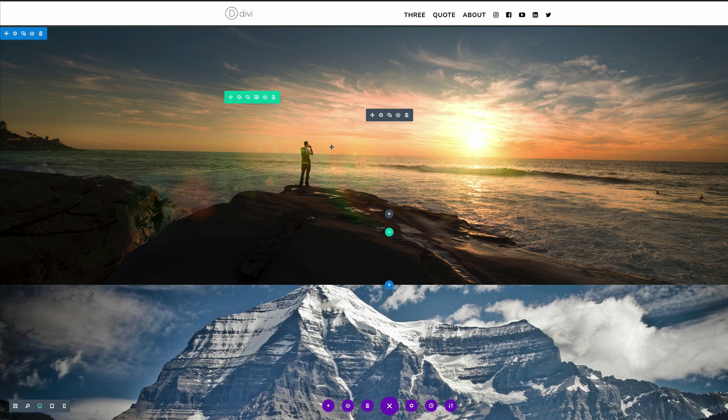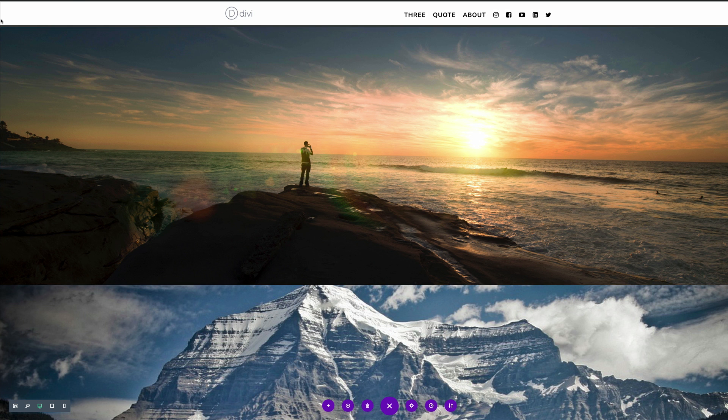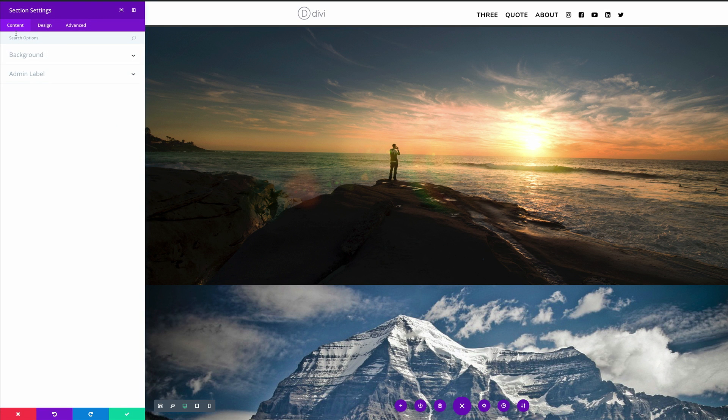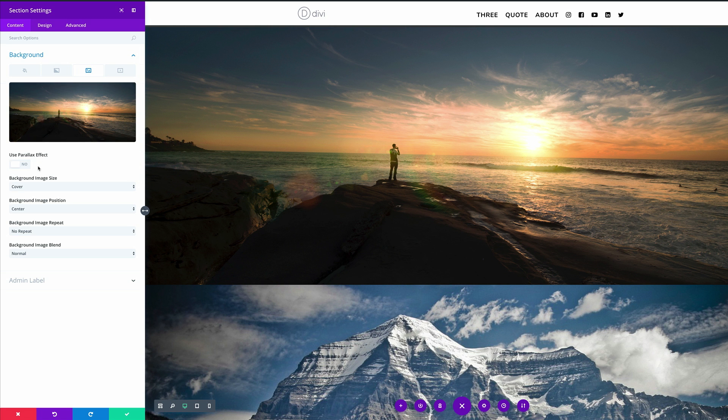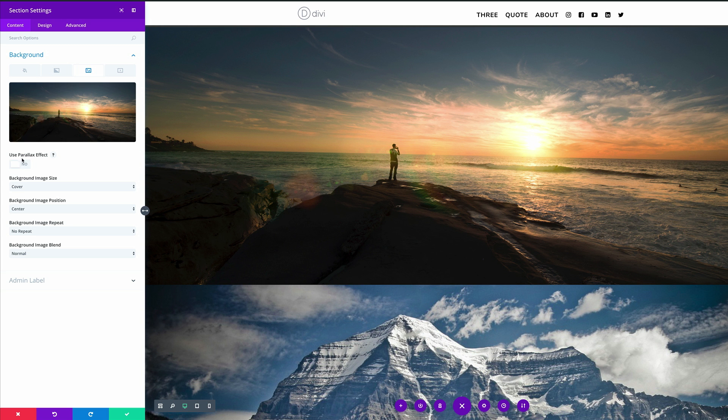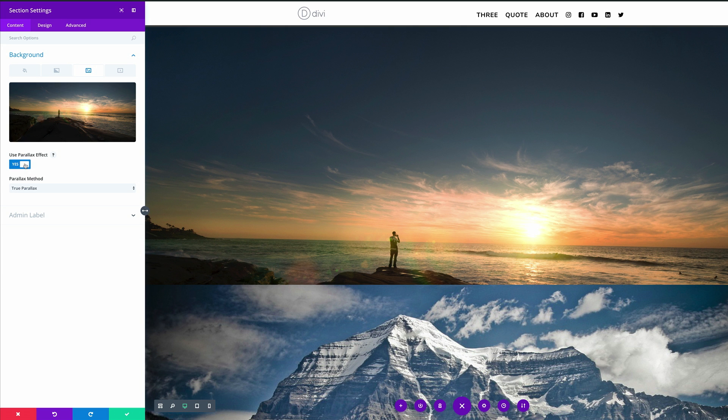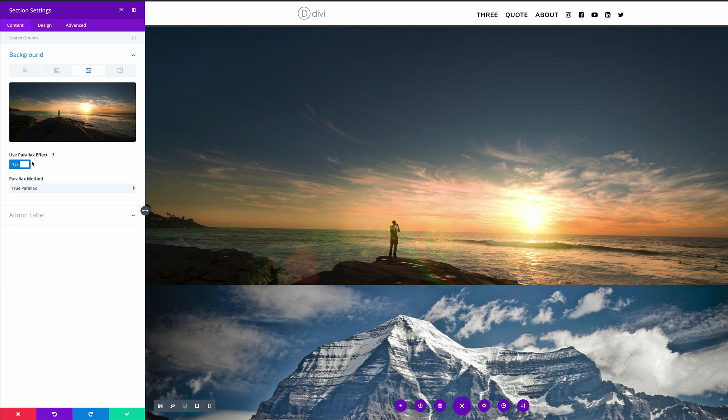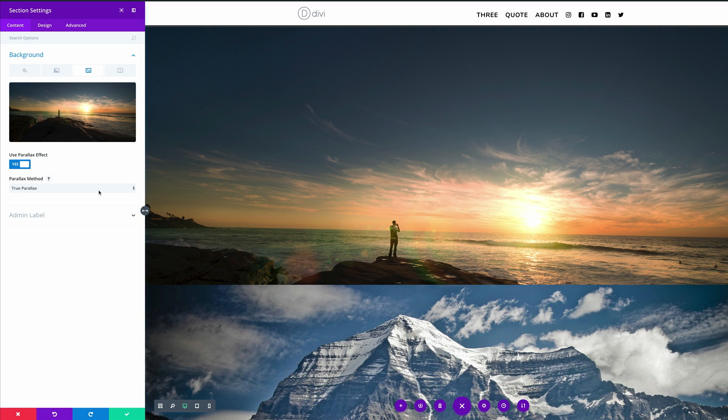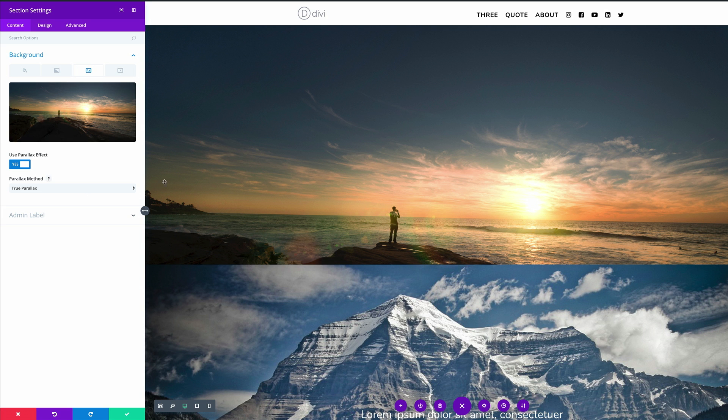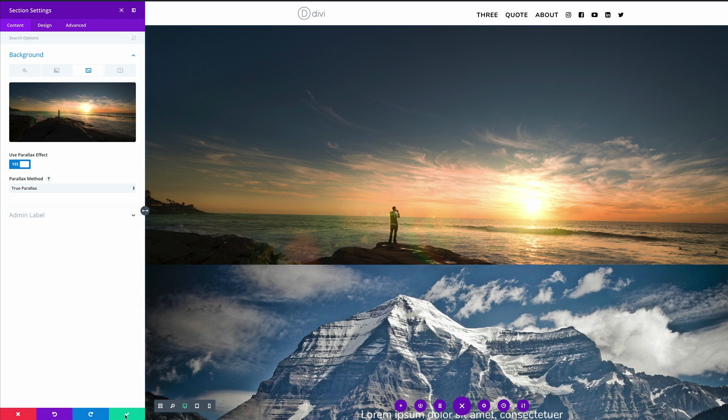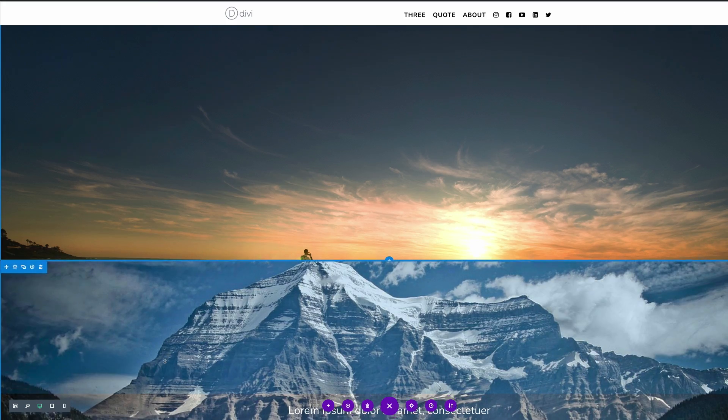It's time to do the parallax now. So I'm going to come over here to the top one first. Click on the gear icon. Now we have two types of parallax. Let me show you. So here to activate the parallax effect, you need to click on this button here. OK, so now that it's activated, there's true parallax. OK, and there's also CSS. So what I'm going to do in this tutorial is I'm going to show the true parallax on the top one and then the CSS on the bottom one. OK, so I'm going to save this true one for the top.